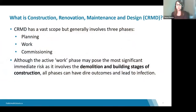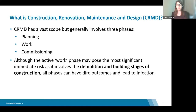CRMD is not just about major undertakings like construction or building a new facility — it involves all levels of work. CRMD has a vast scope but generally involves three phases: planning, work, and commissioning. Although the active work phase may pose the most significant immediate risk, as it involves demolition and building stages, all phases can have serious outcomes and lead to infection.